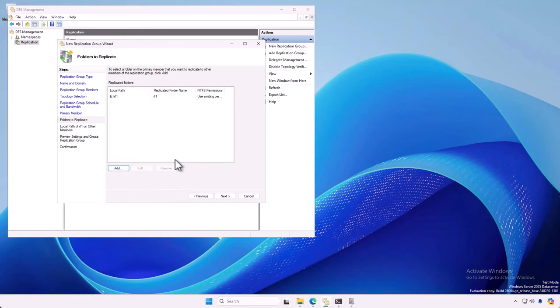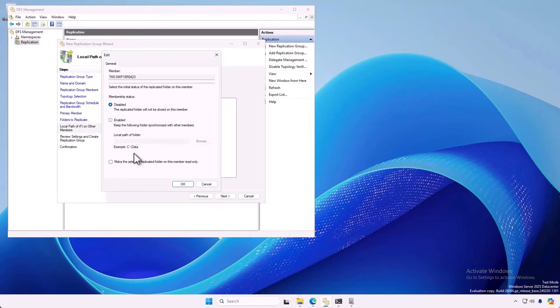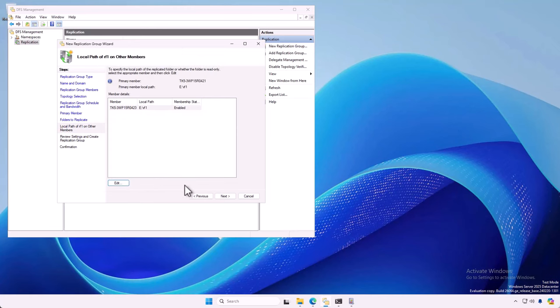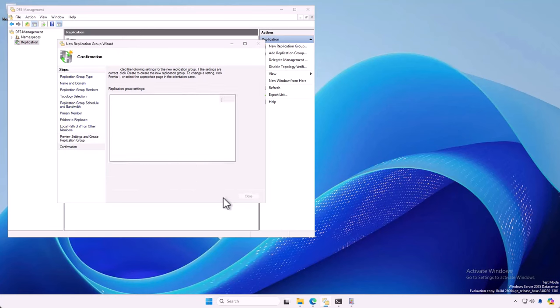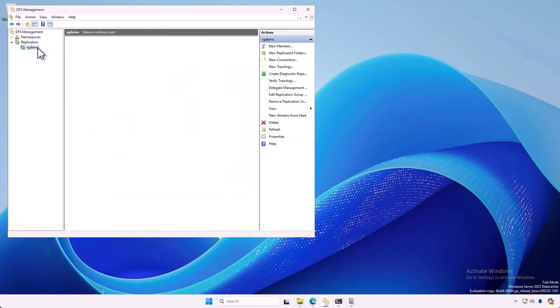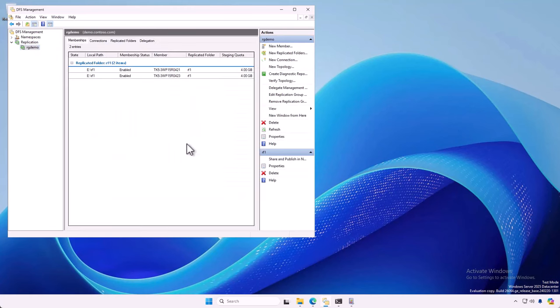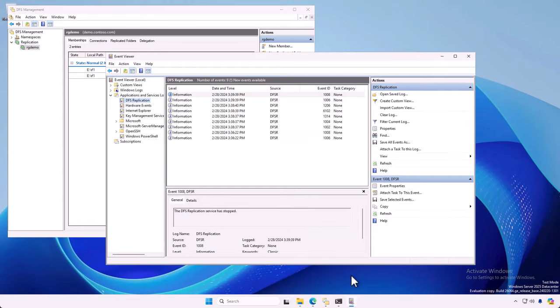And I'm going to set up what folder I'm going to replicate. In this case, it's on the E drive. RF1 folder. And I'm going to add the other server, which is 423. And turn on replication. Give it a place to replicate to. And let it rip. And that's sort of an optimistic way of putting things because this is, of course, DFSR. There's not a whole lot of ripping going. So, we'll go look at the event logs.